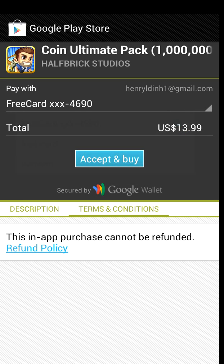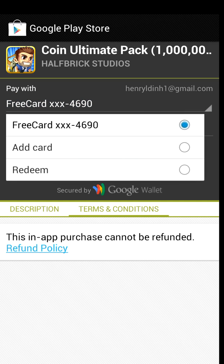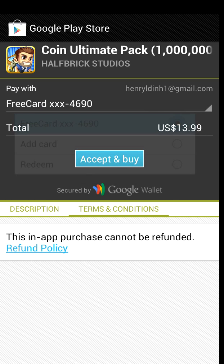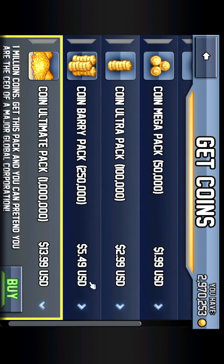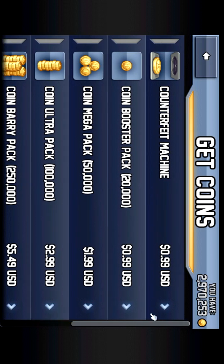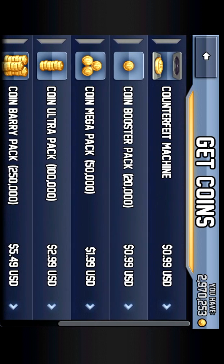After it loads, where it says 'pay with', there should be a free card right here, and a bunch of X's and a number. You want to make sure that's in your payment, then click 'accept and buy', and go back — purchase is successful, and now I have 2.9 million coins.